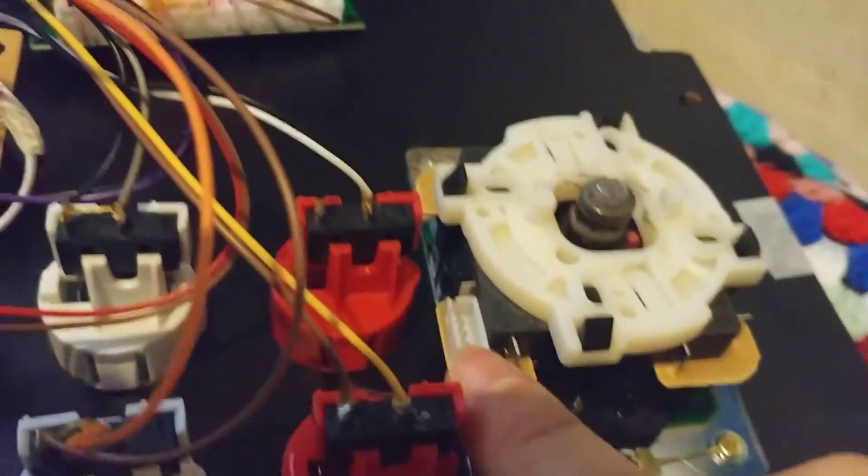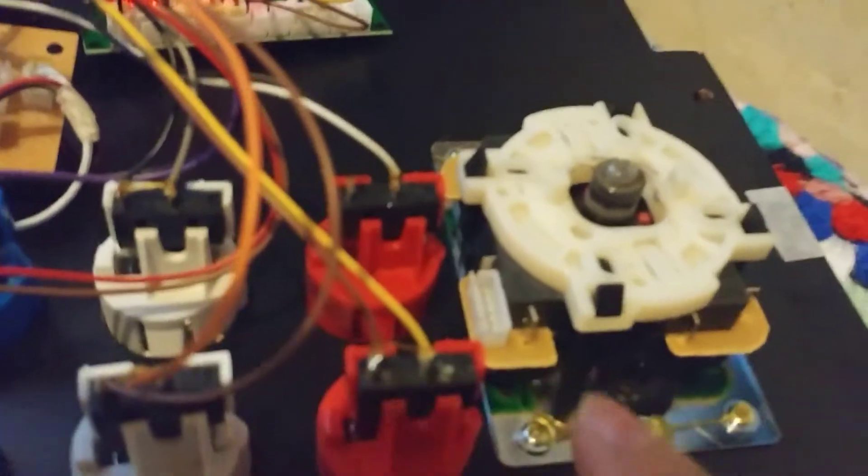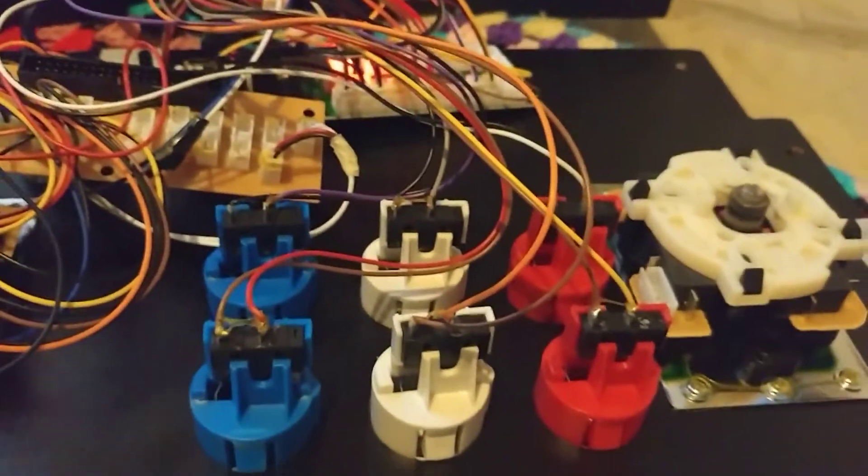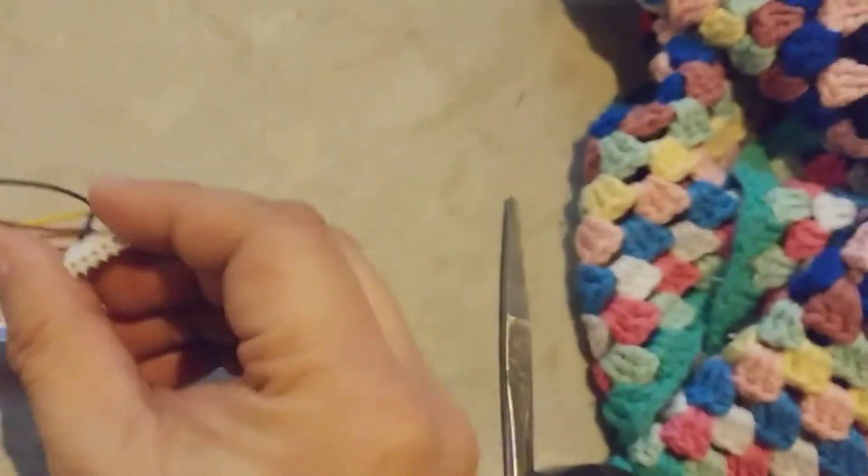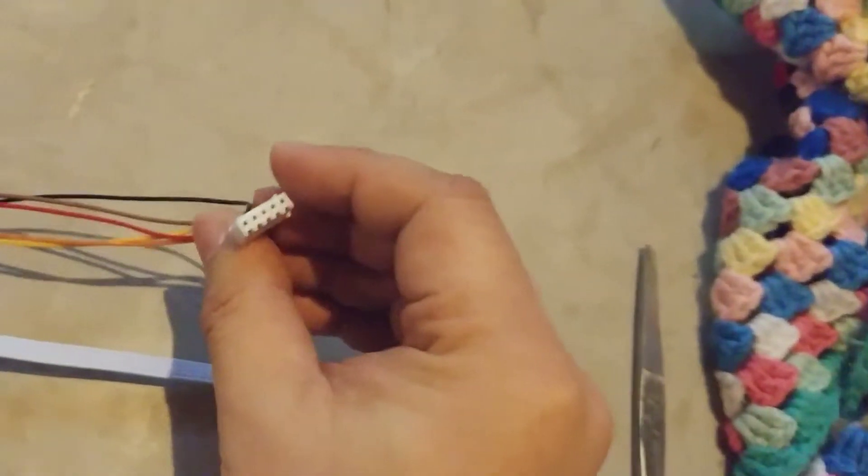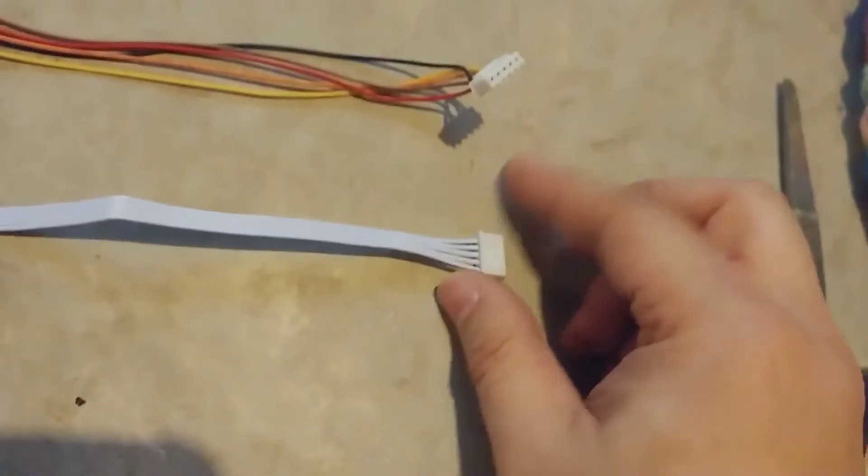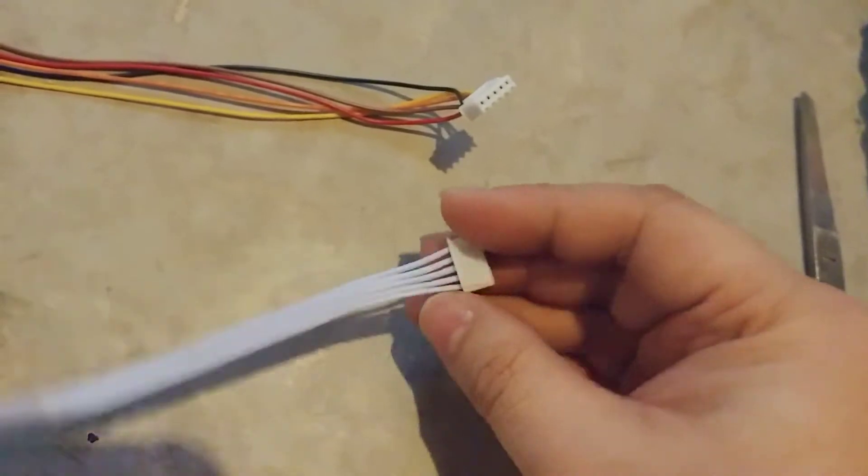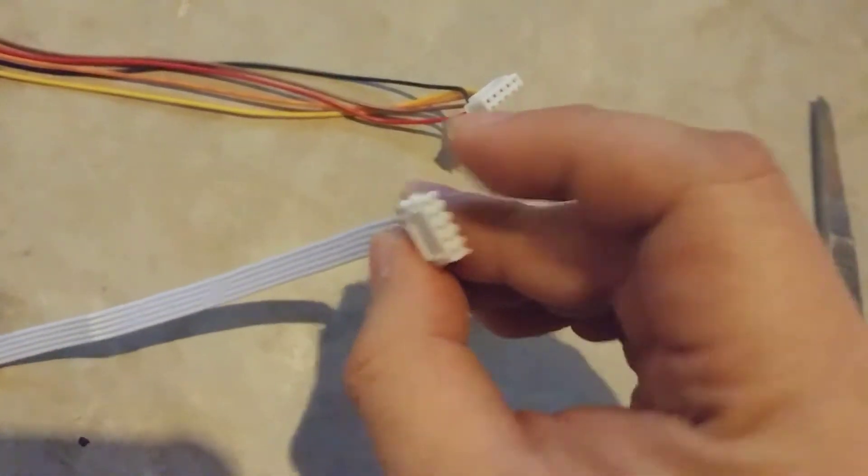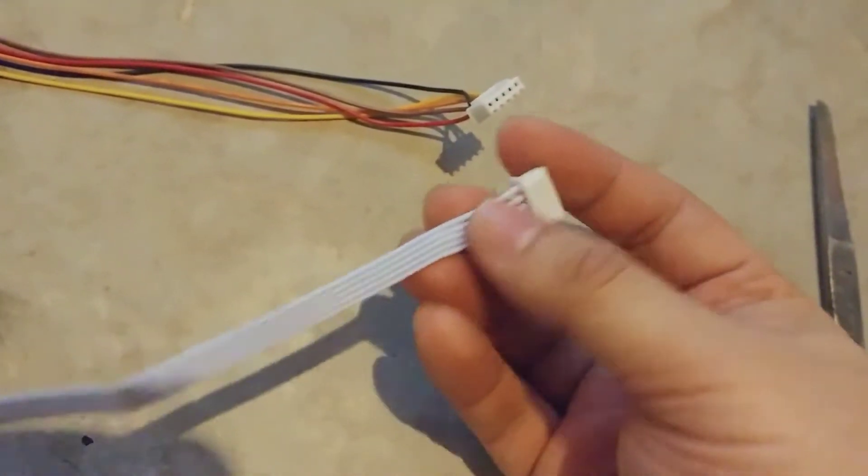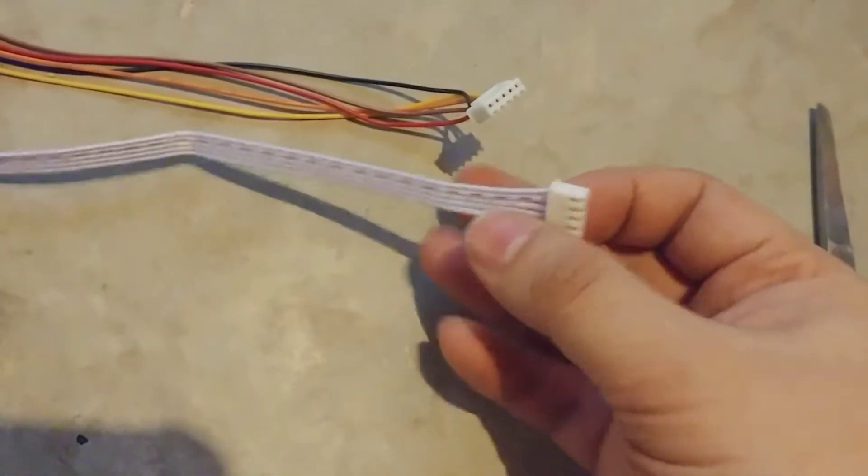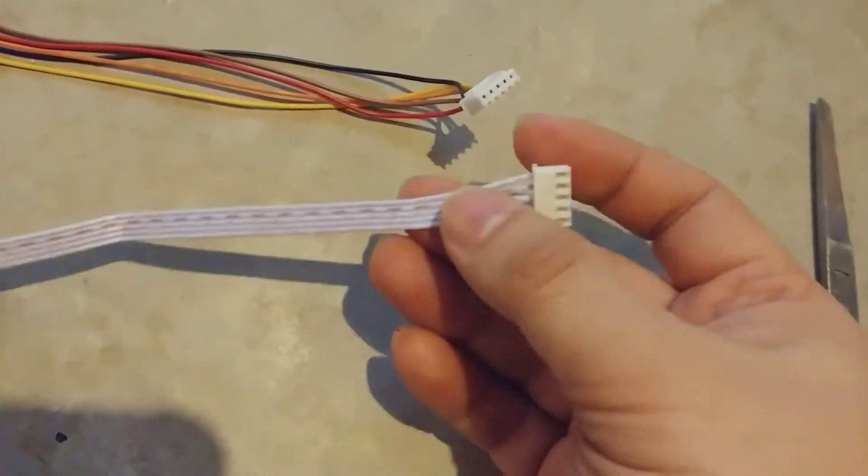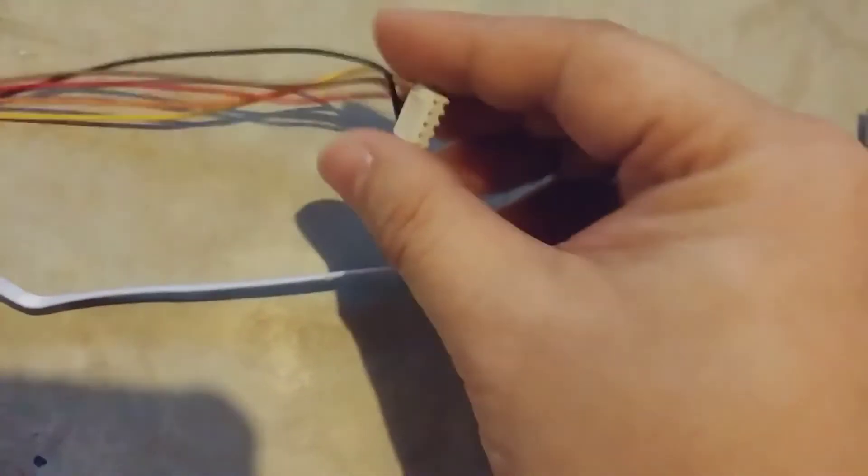One thing you may notice if you're ever changing out the stick so you can use a zero delay encoder is that if you just use the original connector that it came with, it's not going to work. What I did is I tried the one that my zero delay encoder came with. Make sure you get one of these, otherwise you'll have to rearrange this connector.